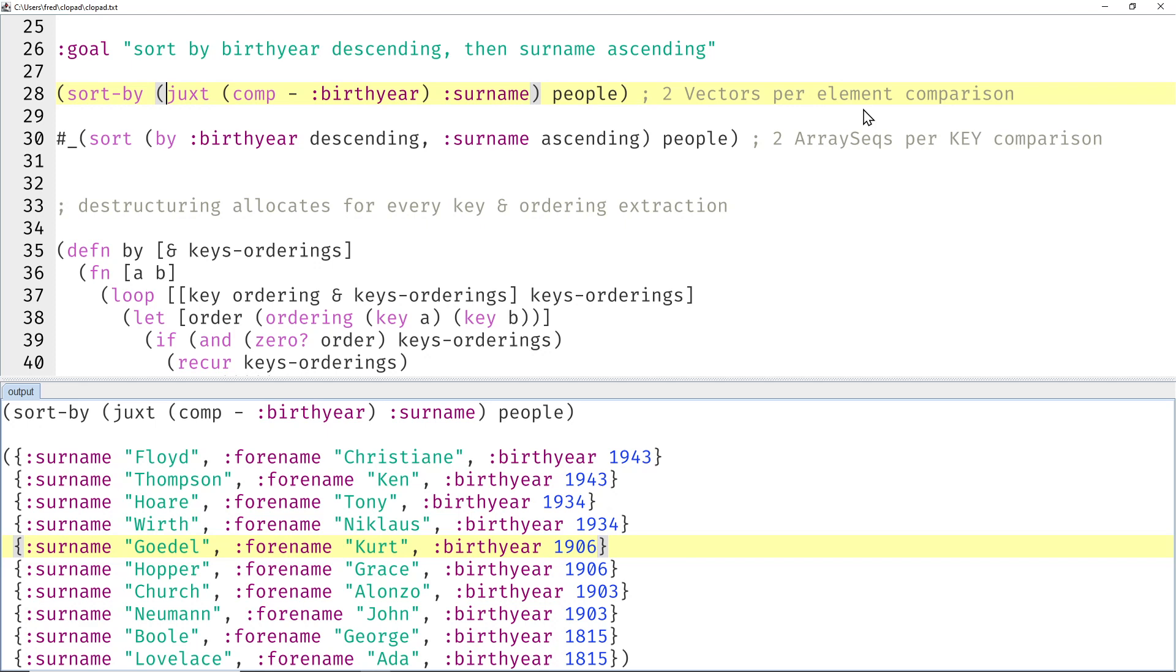Unfortunately, the idiomatic code with juxt allocates two vectors per element comparison. And what I didn't realize at the time: my proposed solution sort-by birth year descending, surname ascending allocates two array seqs per key comparison.